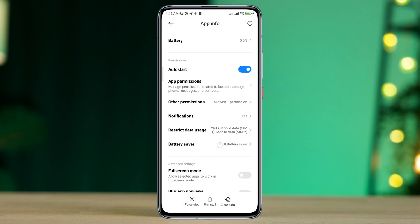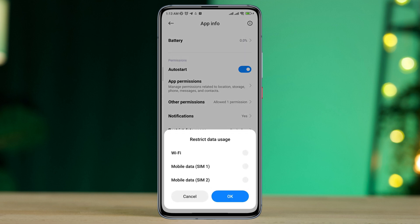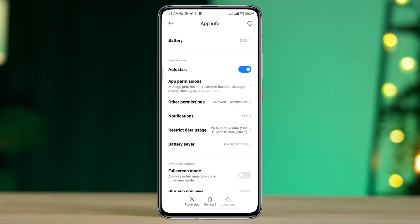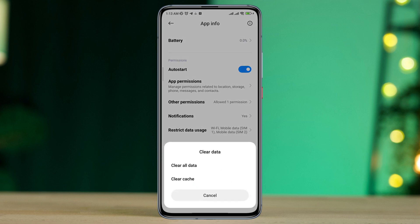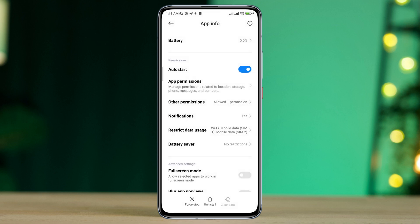Tap Battery Saver, choose No Restriction, and enable all the settings. Now tap Clear Data, then tap Clear All Data, and tap OK.